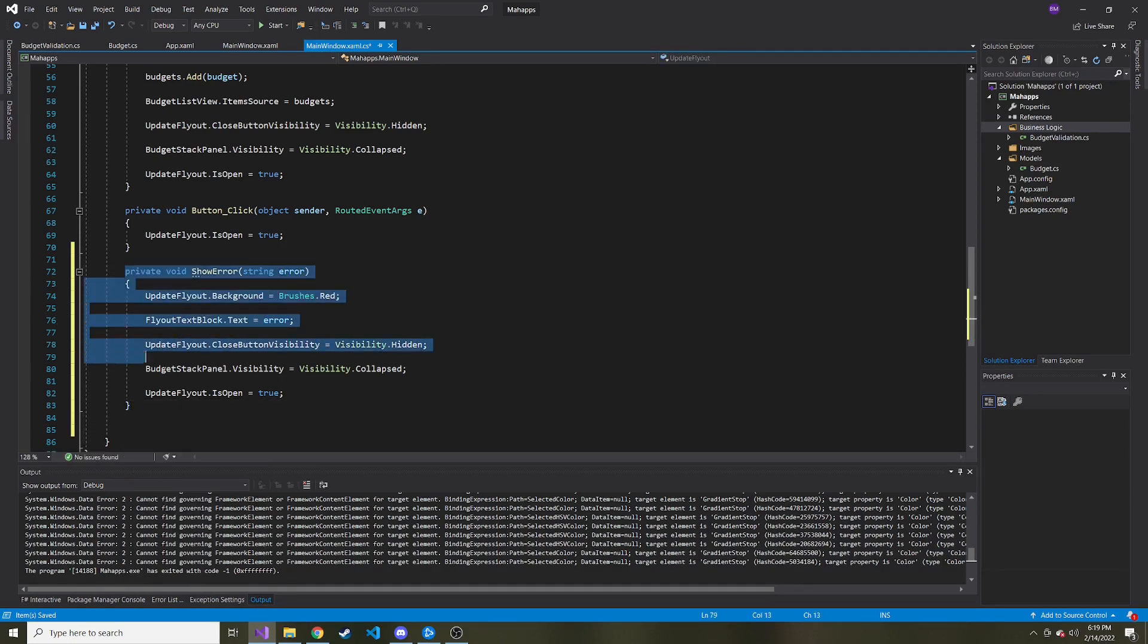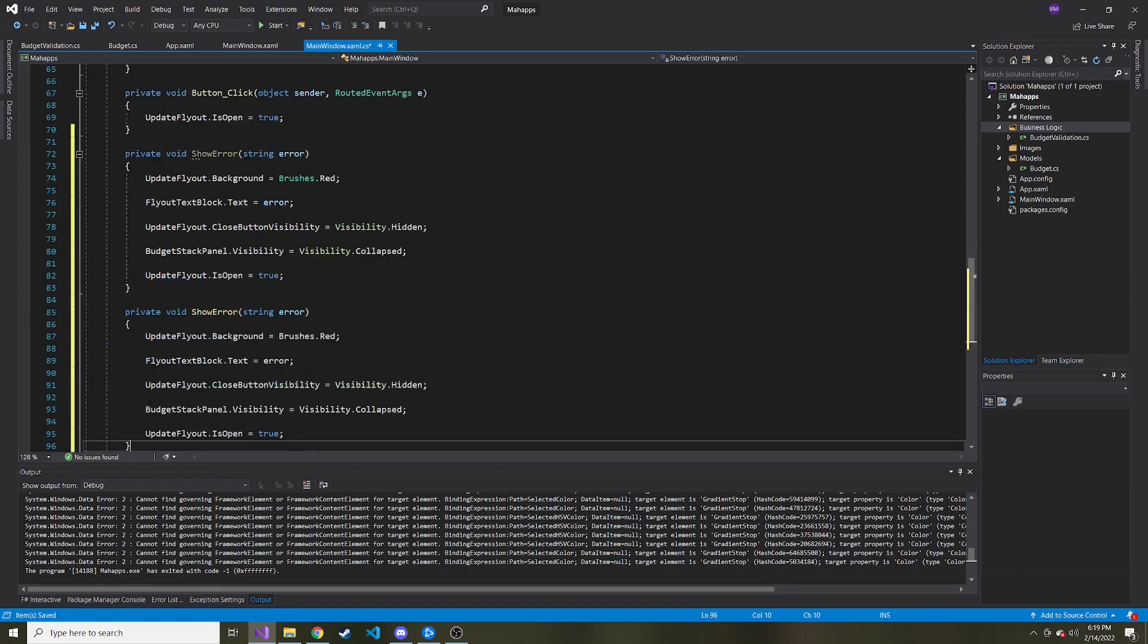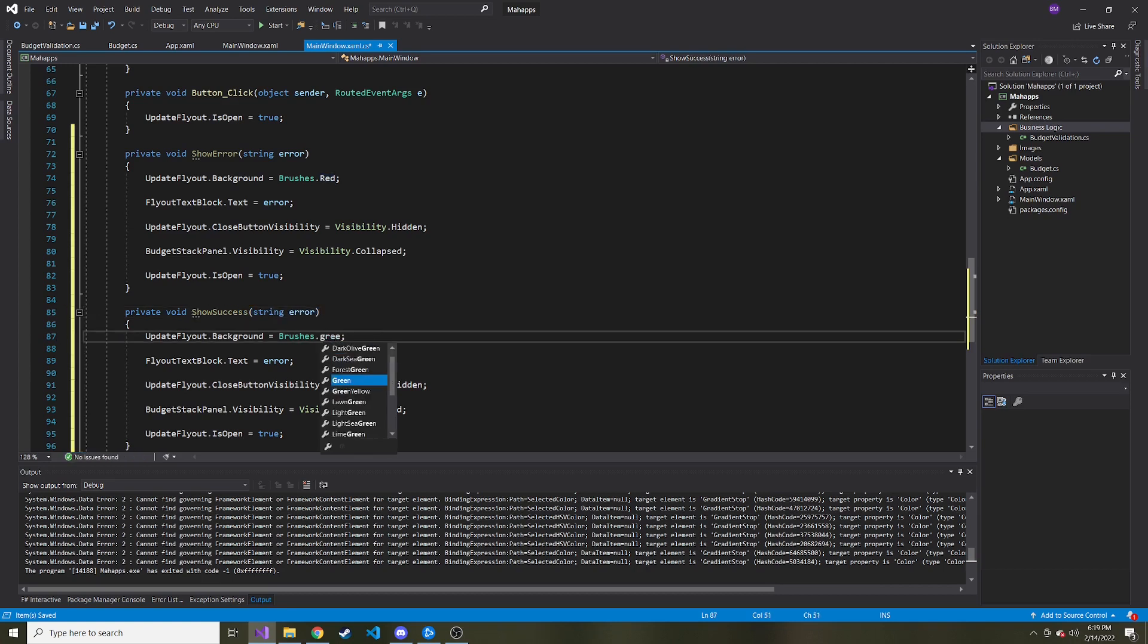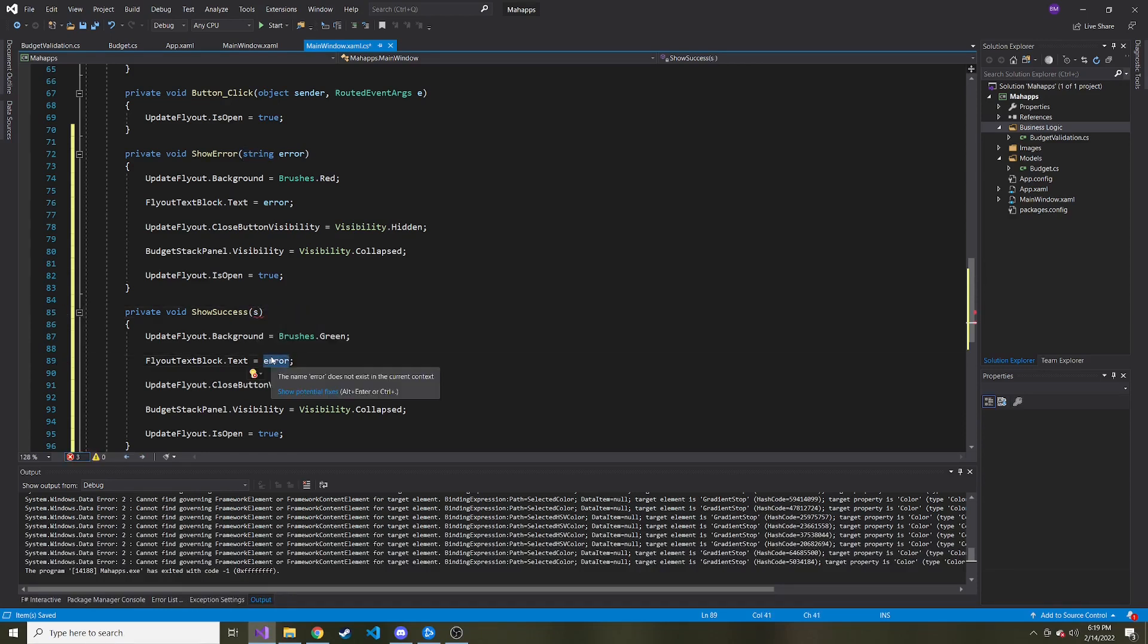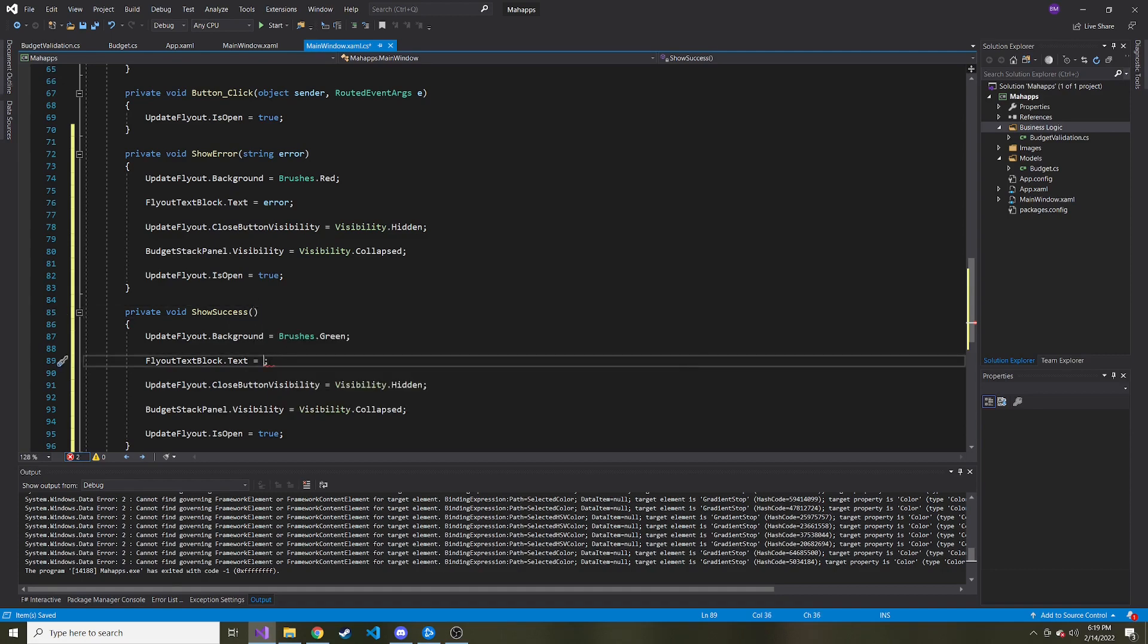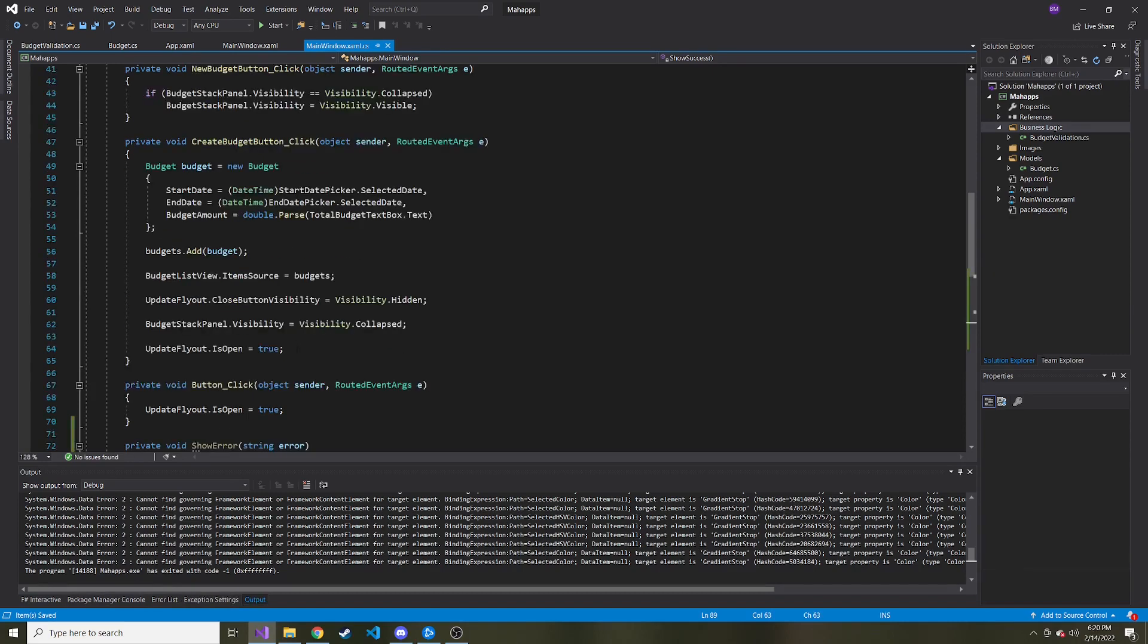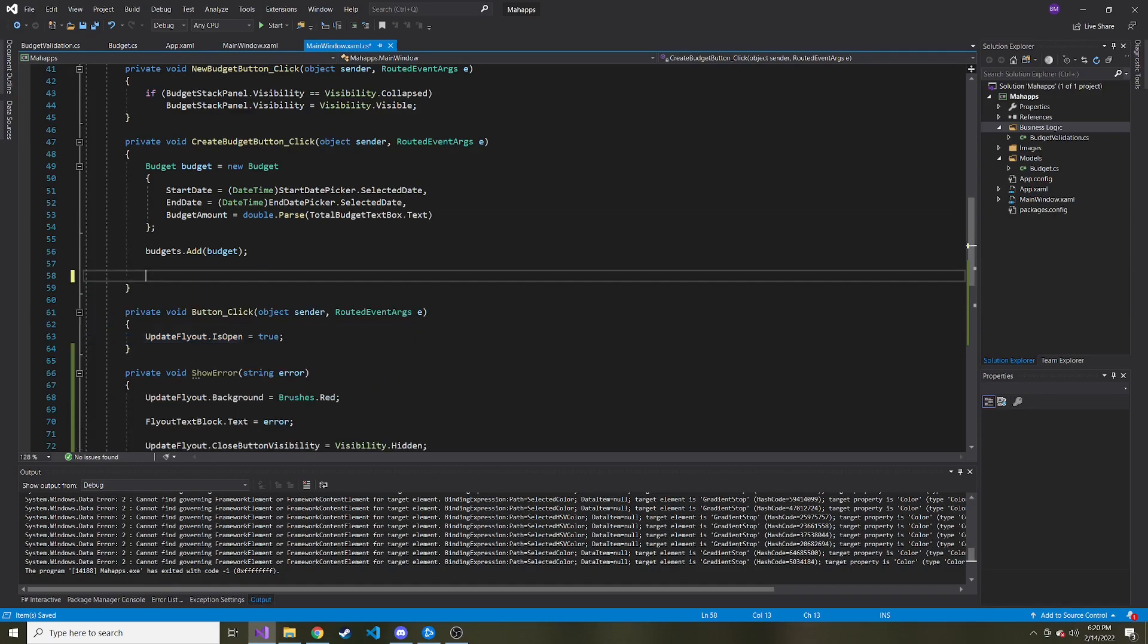I want to create a similar one when there's success. So instead of show error, show success. And we want to make the background green. And instead of it being the errors, we're not going to pass that into this method. It's just going to say the same thing. Not an S. It's just going to say the same thing. Successfully added budget. So now I can get rid of all of this part after we added the budget and we want to show the flyout. Now I can call that show success method.